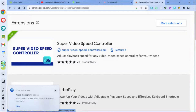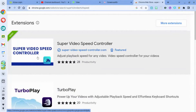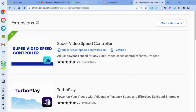Let me show the extension. I went to the Google Chrome store — you can just go to Google and look up Chrome store or Google Chrome store and it should pop up. The extension I searched for is called Super Video Speed Controller. There probably are other ones, but this is the one I chose. I've already added it, so I don't have the add option right now, but you would just click on it, give it permissions, and then be able to use the extension.